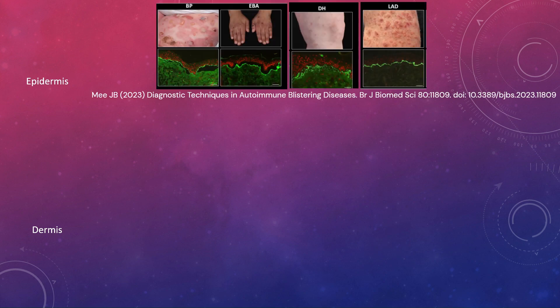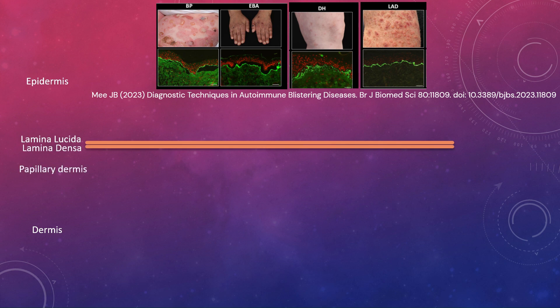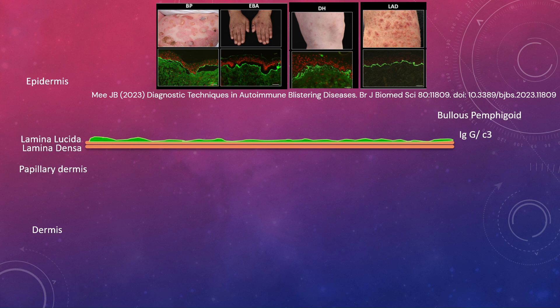Regarding sub-epidermal blister immunoglobulin deposits: in bullous pemphigoid there is IgG and C3 deposition, where there are autoantibodies against hemidesmosomal proteins. The deposition is on the epidermal aspect of the basement membrane.